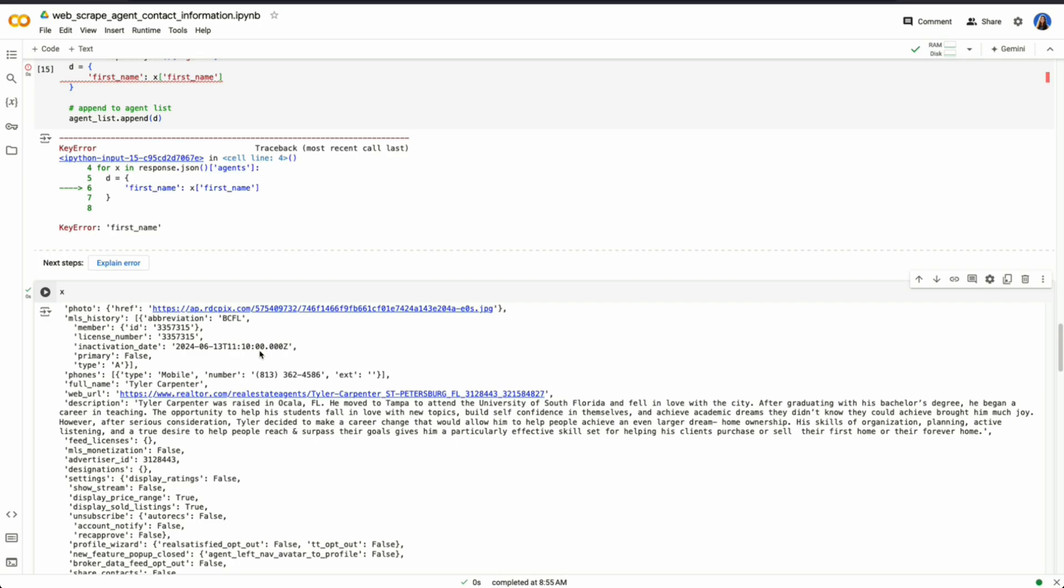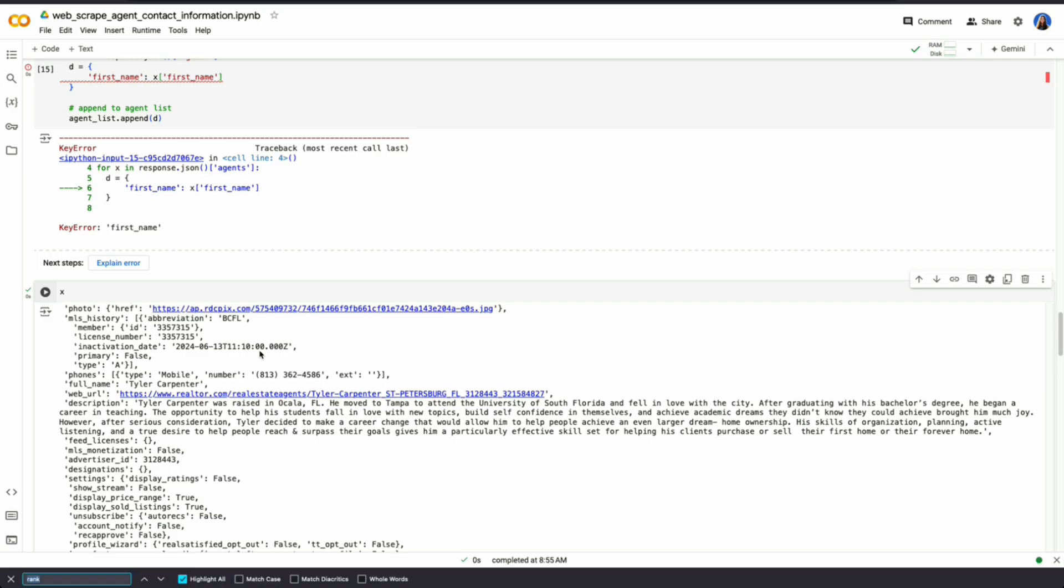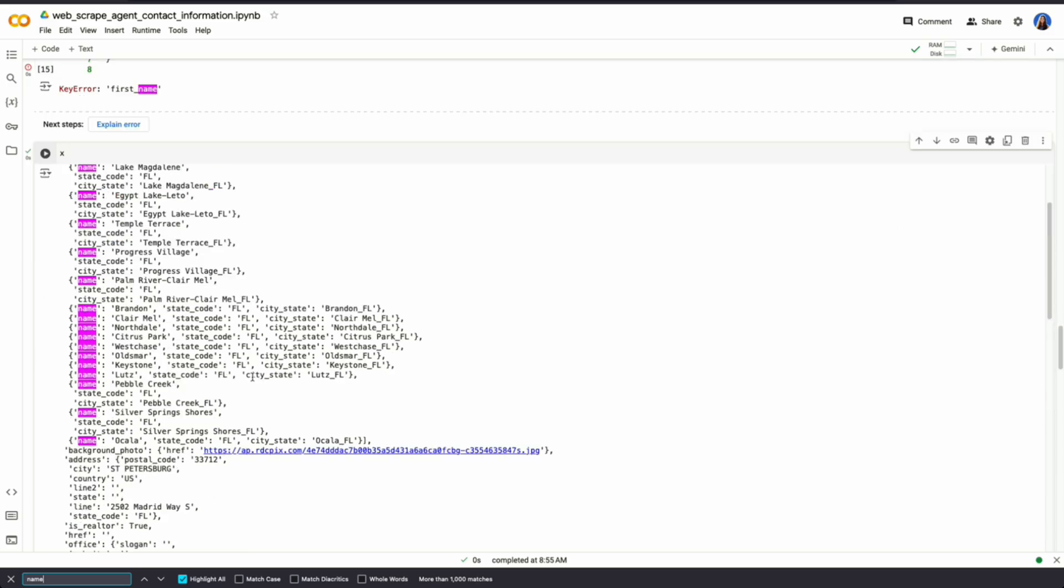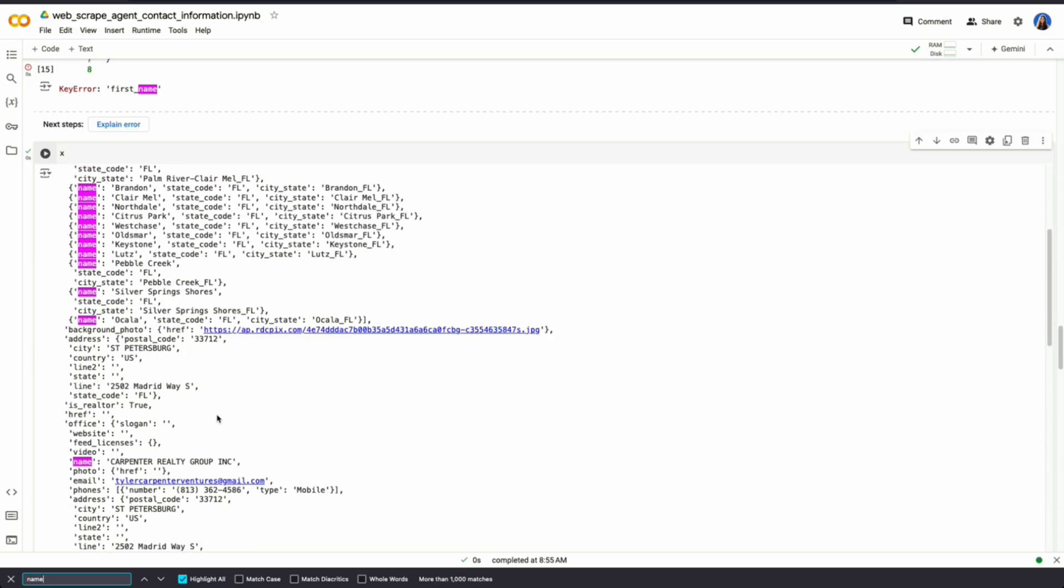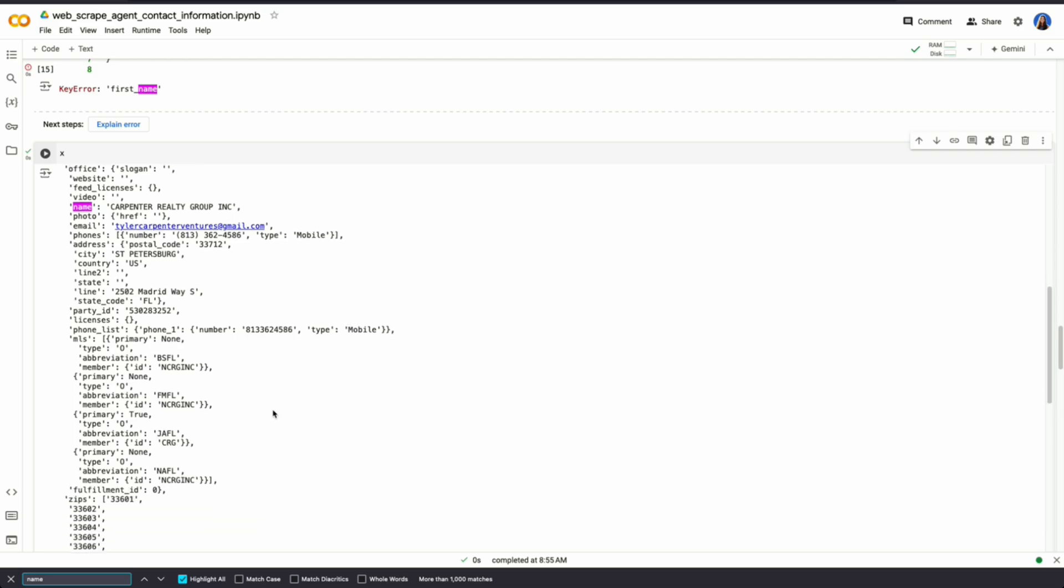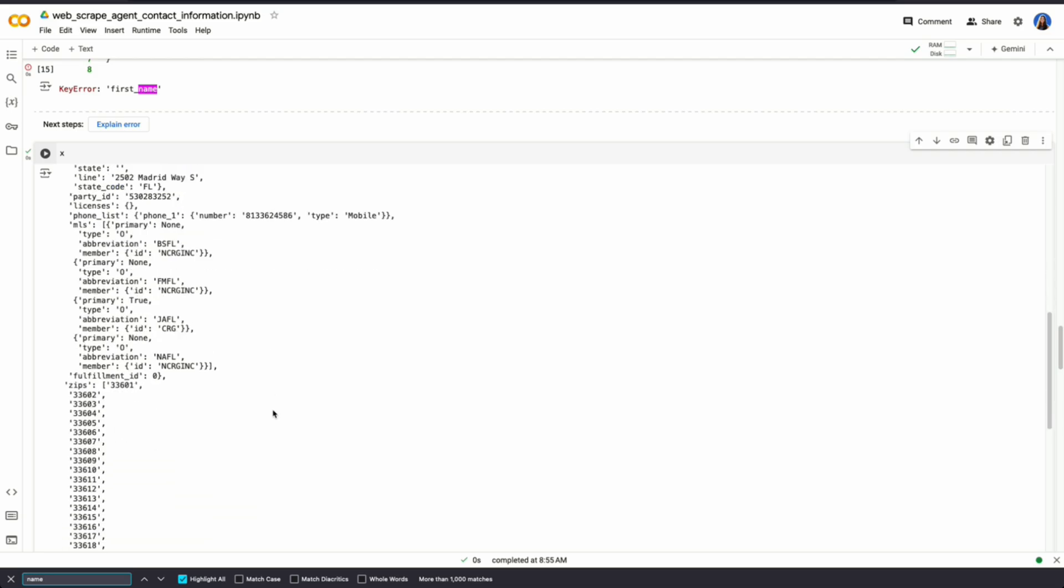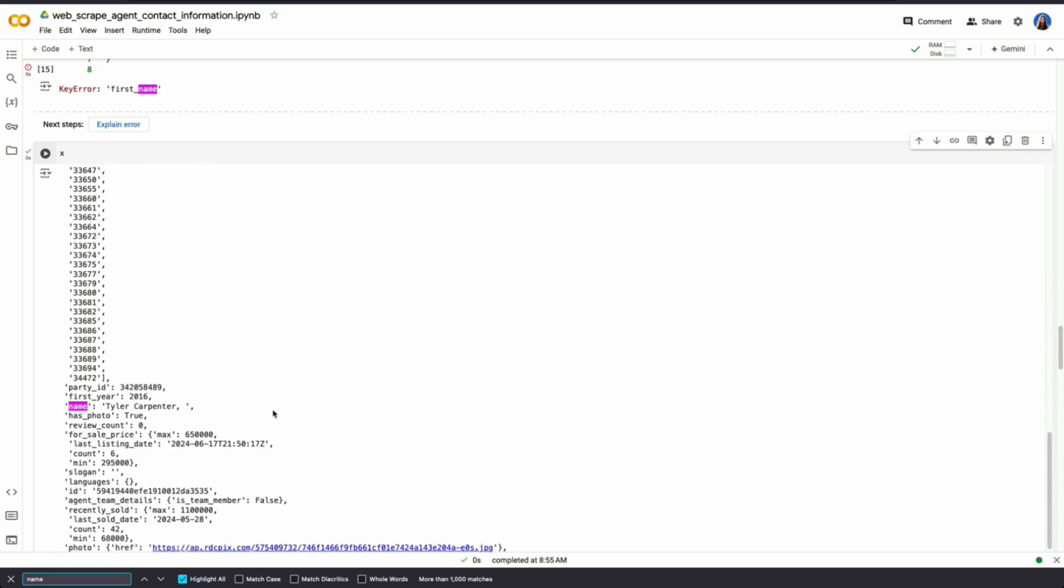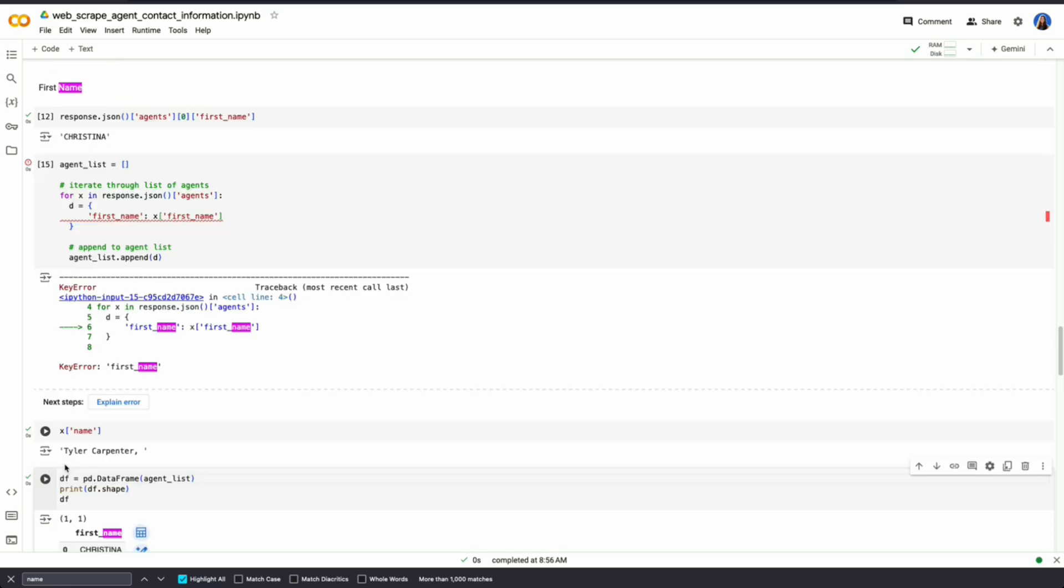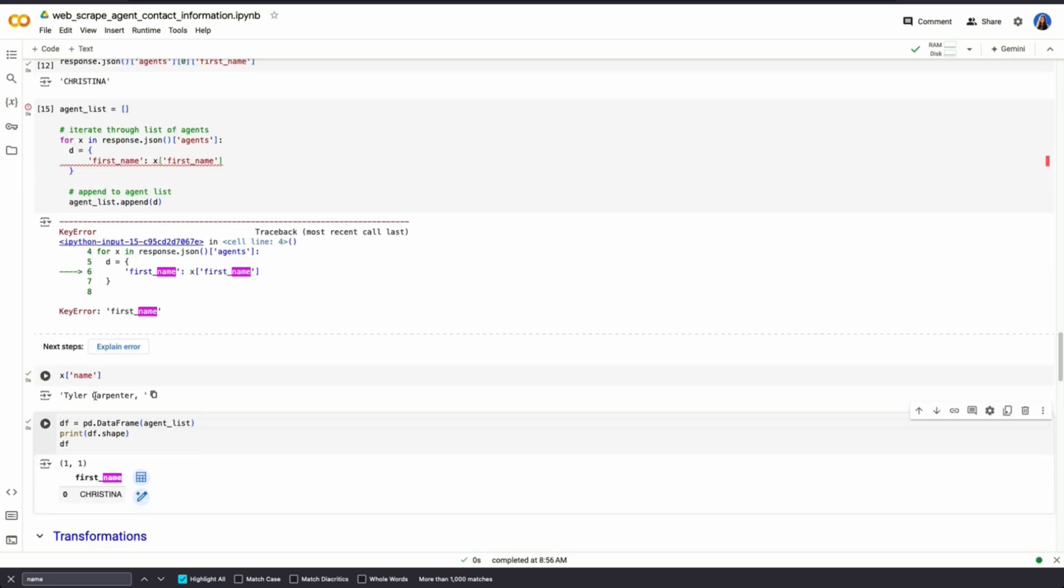So let's try to search here and see if there's another name we can look for. Just quickly viewing this and you could see how this is a lot more messy than looking at it in Firefox. But we could see there is a field called name, Tyler Carpenter. So let's search name. So we could see that we are able to get the name. It is a different field.